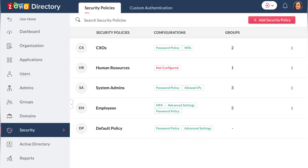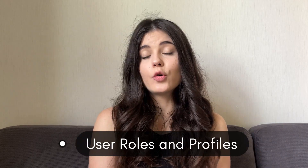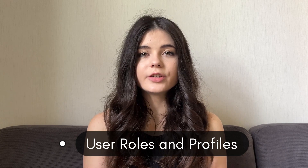The next one is security policies. You can set up different security policies and additional steps to secure your data. Zoho provides a range of security policies that allow you to define and enforce specific security standards within your organization. You can configure policies related to password complexity, session timeouts, IP restrictions, and more. By setting up robust security policies you ensure that your business data and systems adhere to the highest security standards, reducing the risk of security breaches.